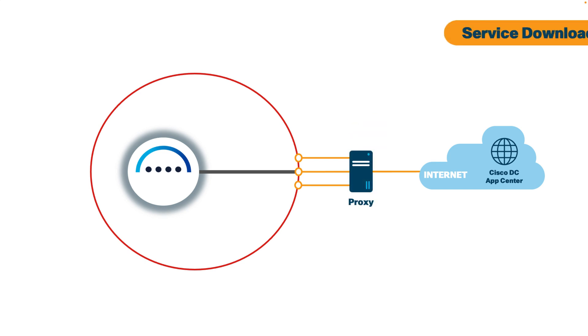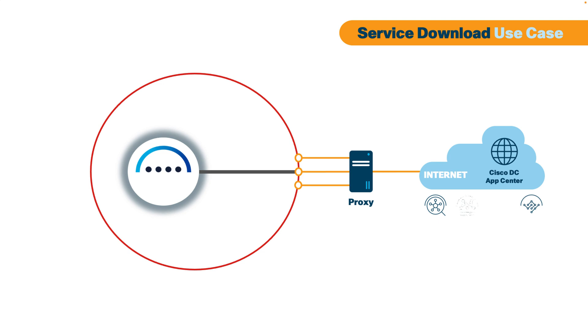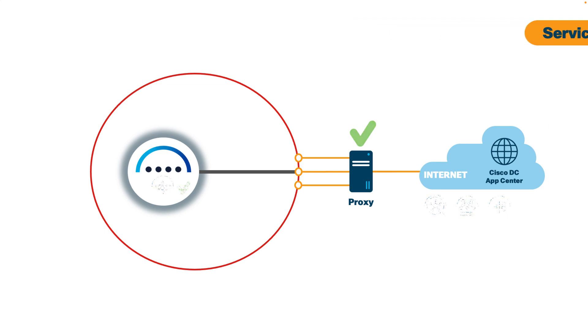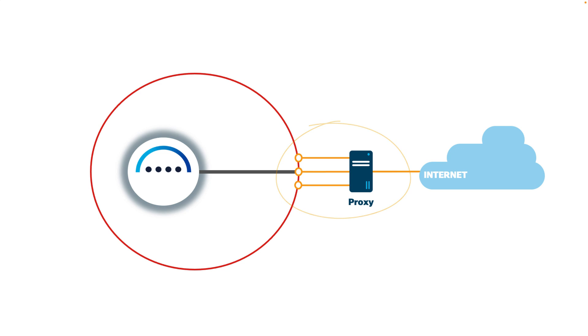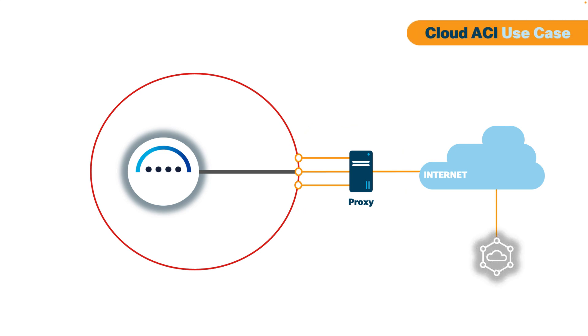One, Nexus Dashboard has services such as Insights, Orchestrator and more. And to enable them, Nexus Dashboard downloads their corresponding packages from the Cisco Application Center. You must allow your Nexus Dashboard cluster to reach out to it, and some organizations require a proxy to do this.